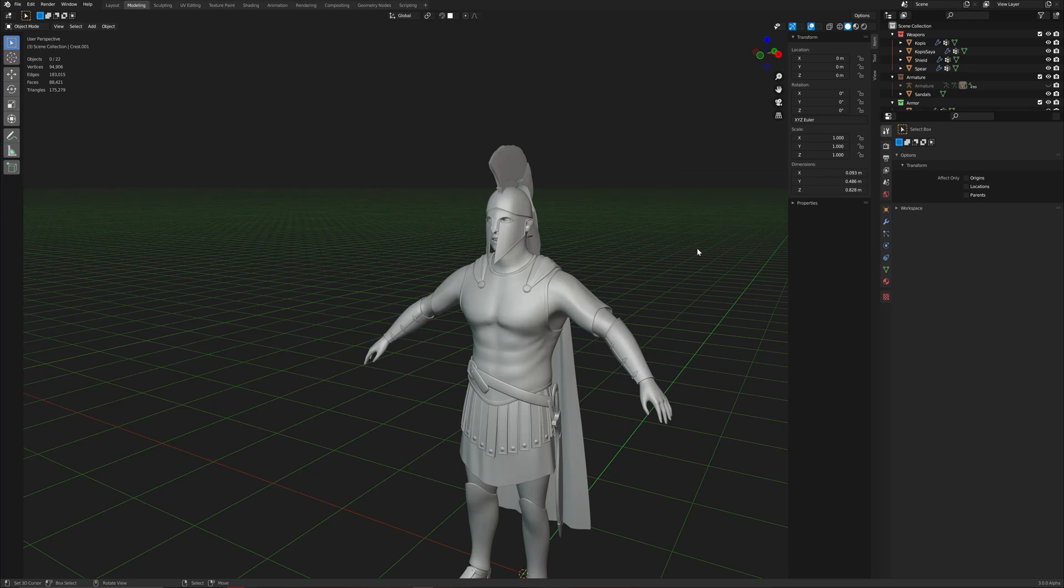Hello and welcome to a new video. I recently found out that if you're using the Cycles render engine and you want to use some alpha textures